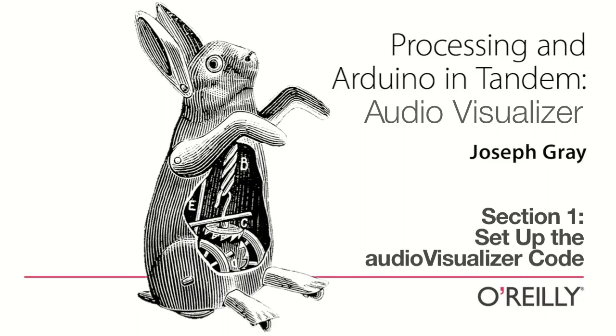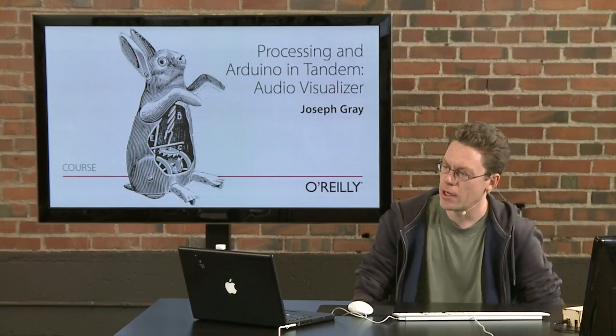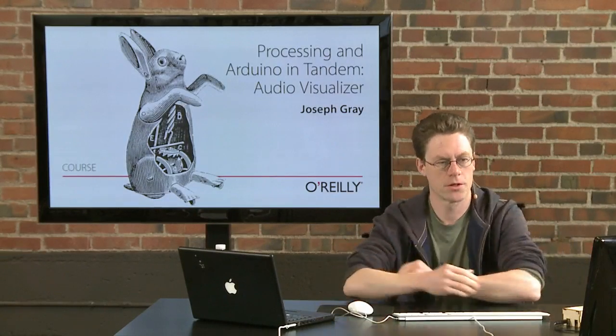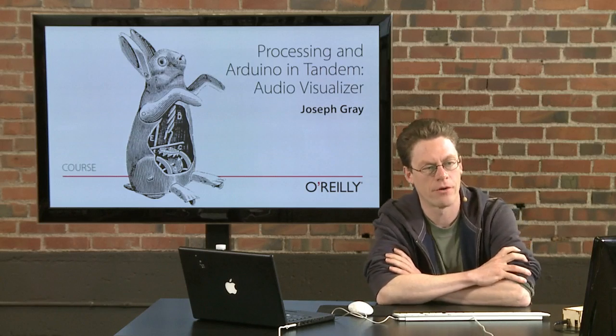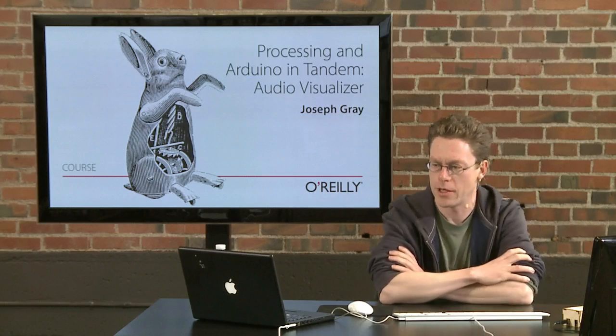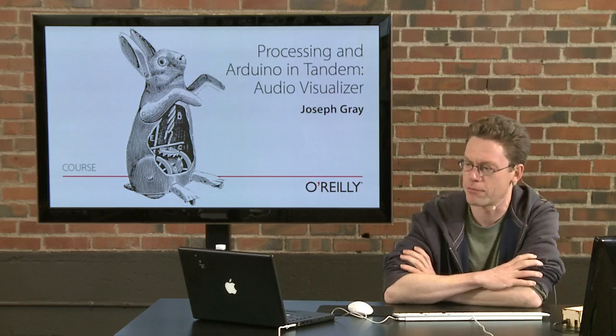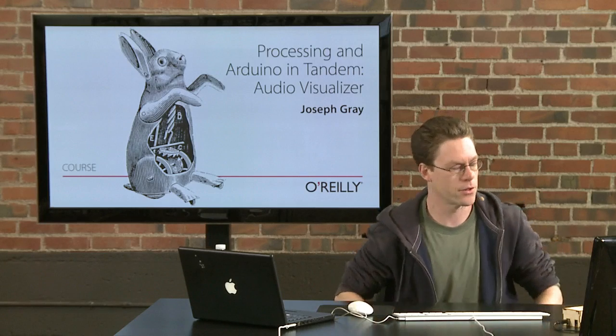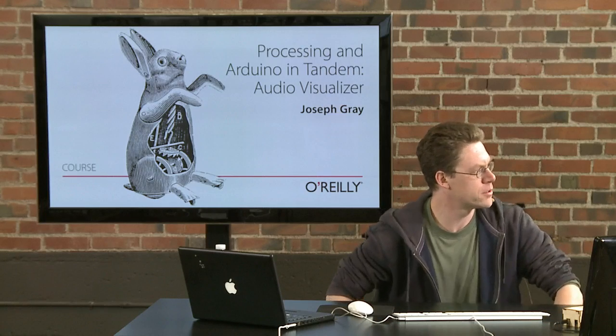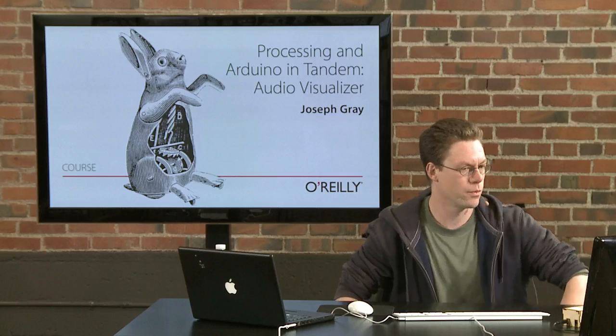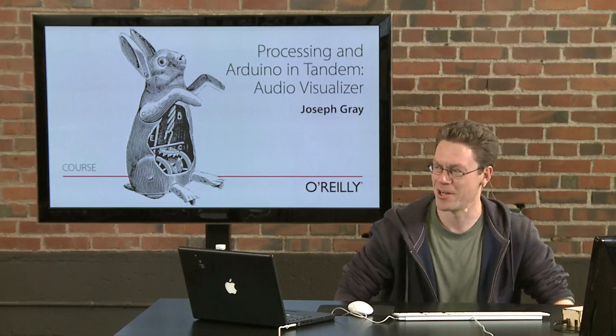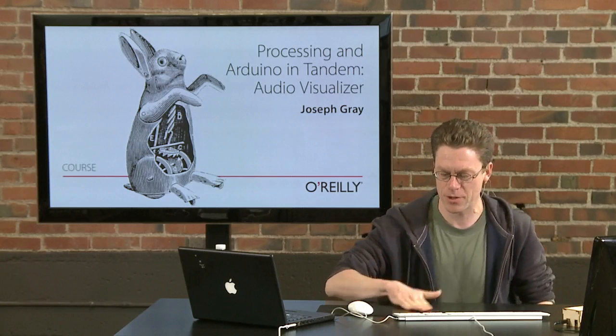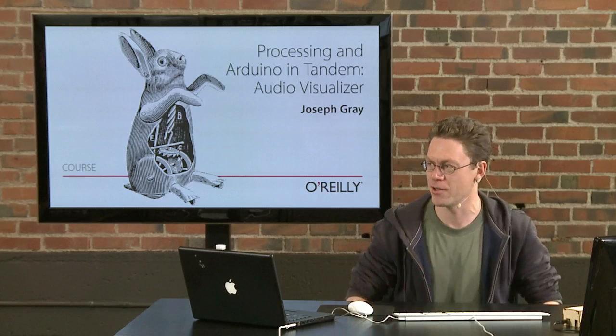Hello and welcome to Processing and Arduino in Tandem. My name is Joseph Gray and this is a supplement to the original course in which we'll be learning how to create graphics that visualize audio data from a live microphone input. We also have Gabriel Herbertson here today who will be providing trumpet sounds for us live to give us something to visualize in the audio stream.